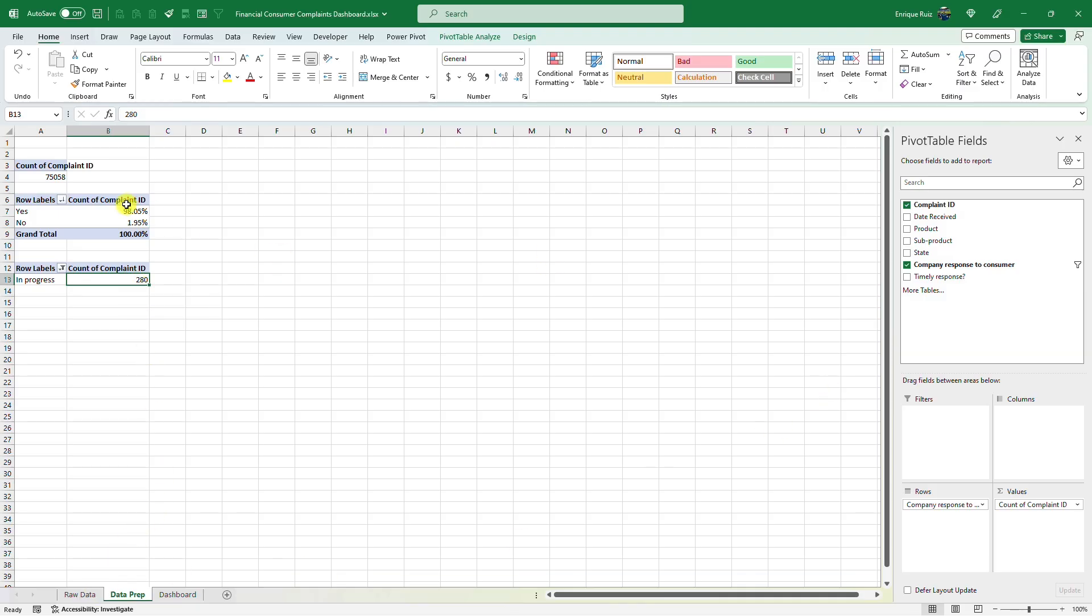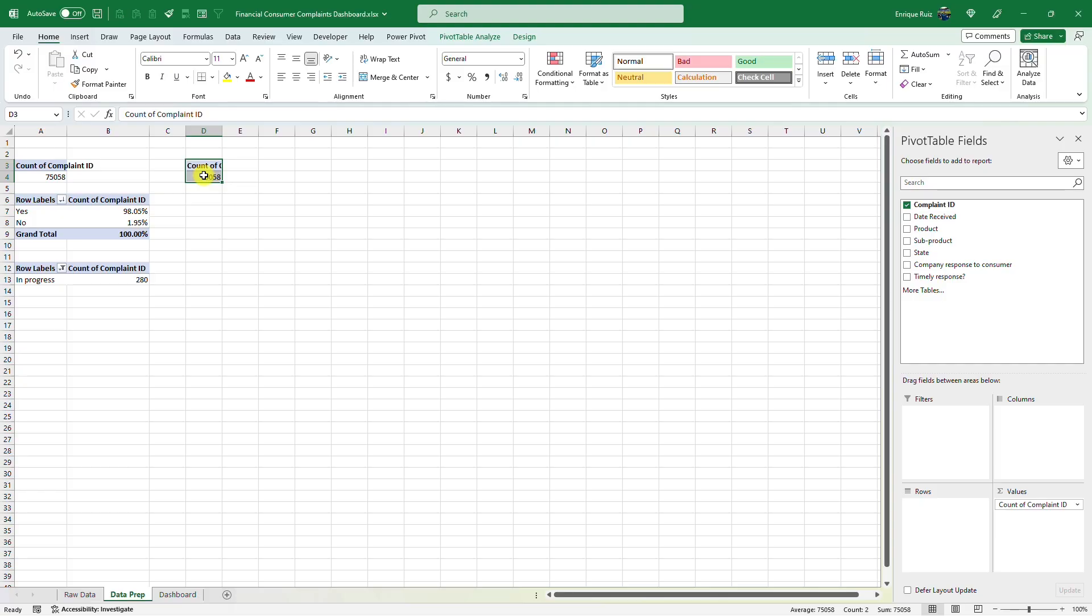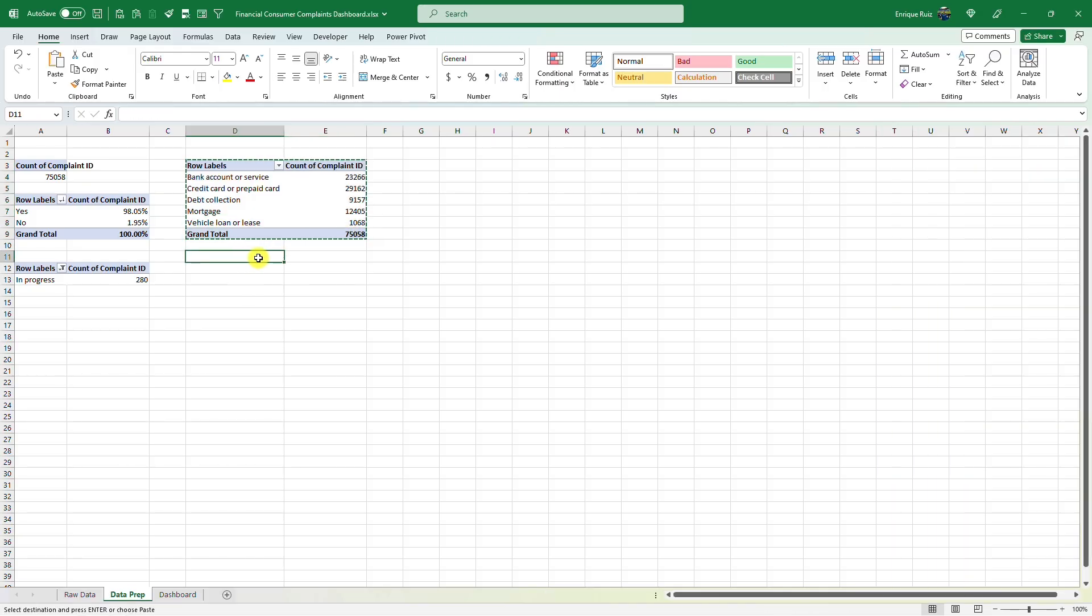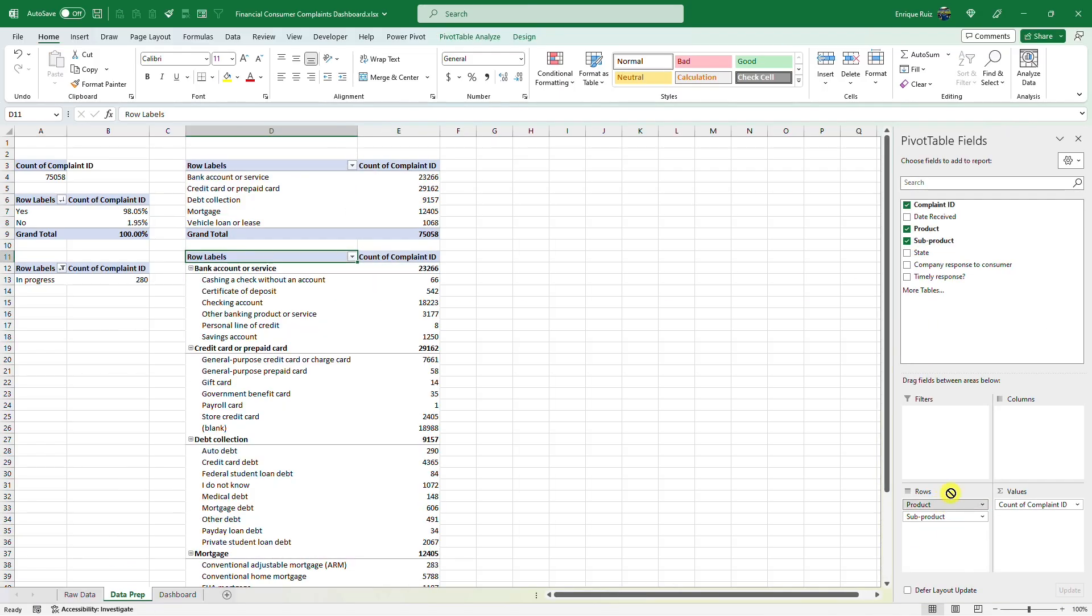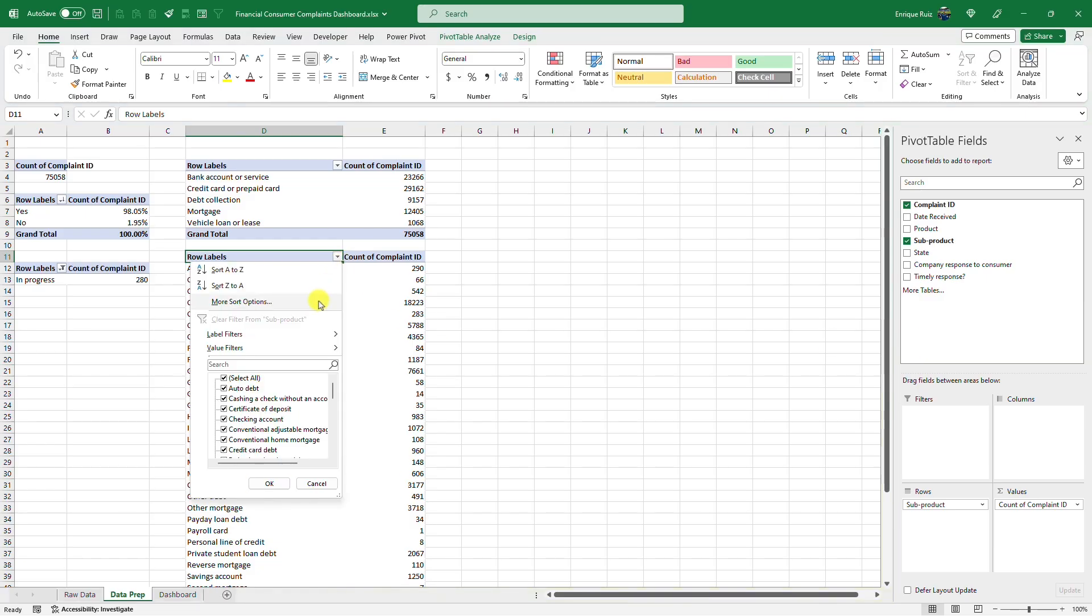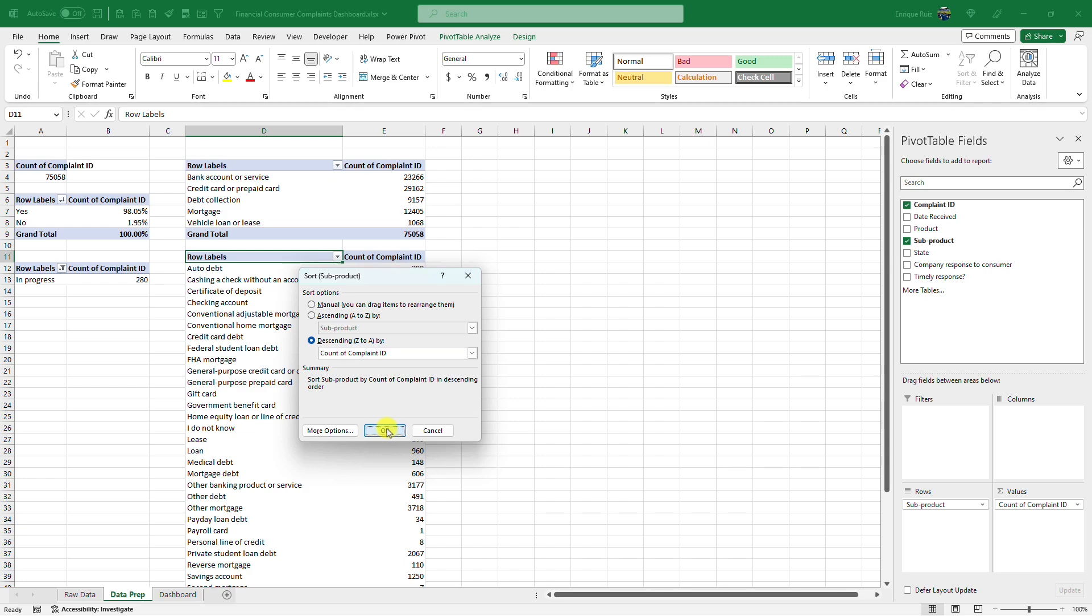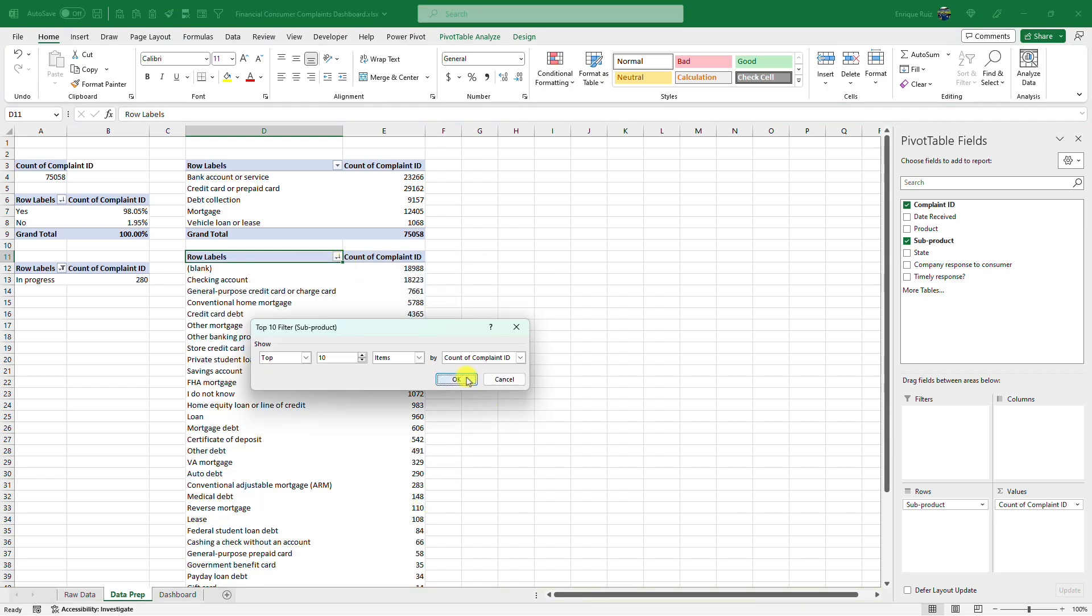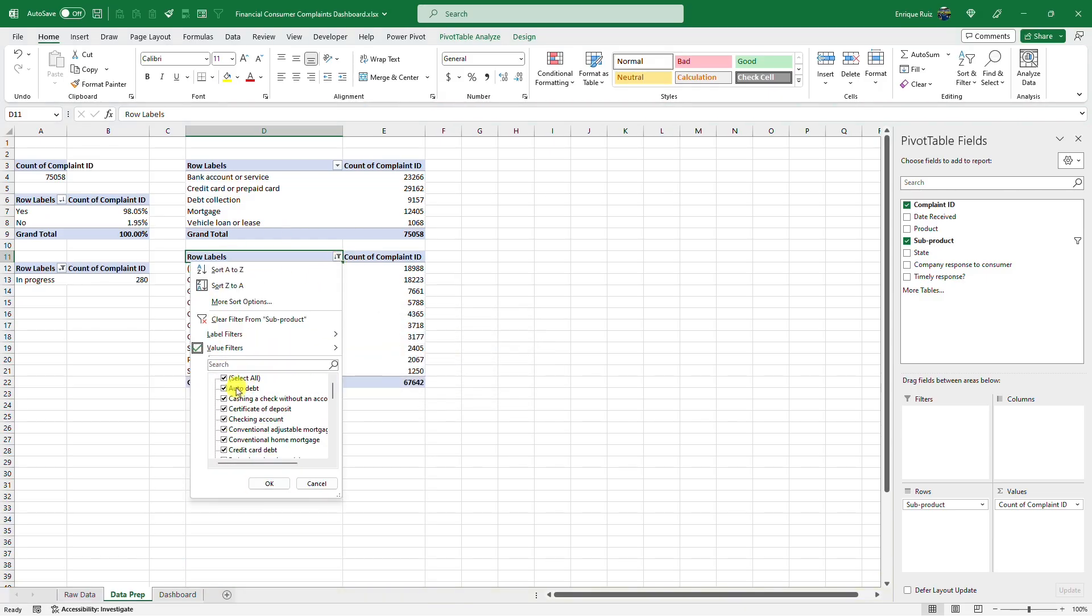Now let's copy this again. And maybe you want to see the number of complaints by product, which we have here. And maybe we want to see it by sub product as well. And let me just sort these by the count of complaints. And maybe we just want the top 10. Looks like blank is in the top here and I don't want that to show. So let me remove it.